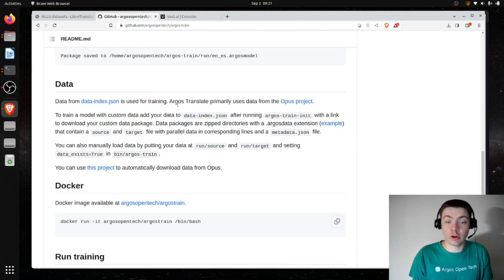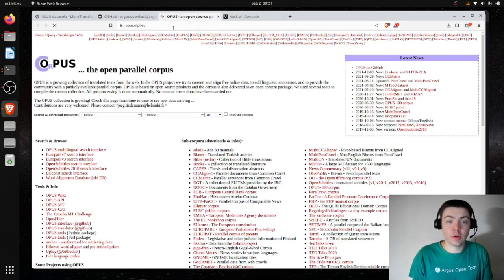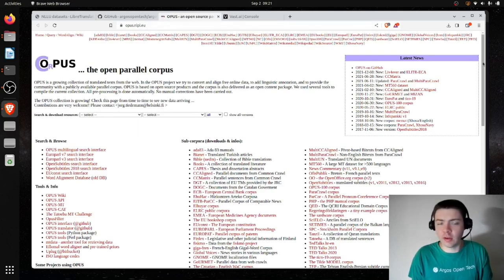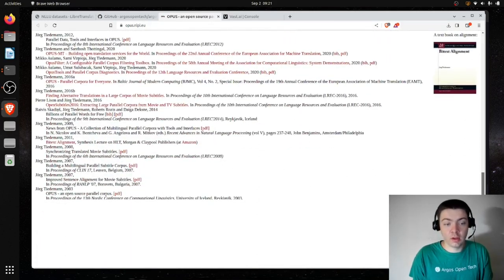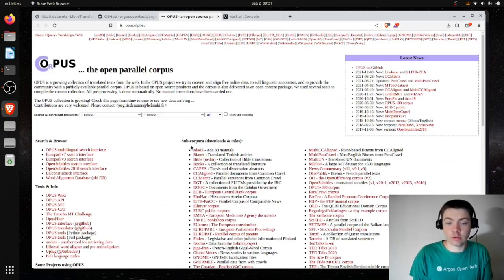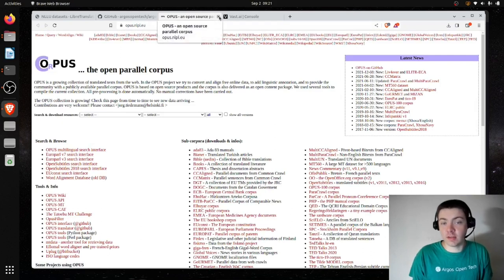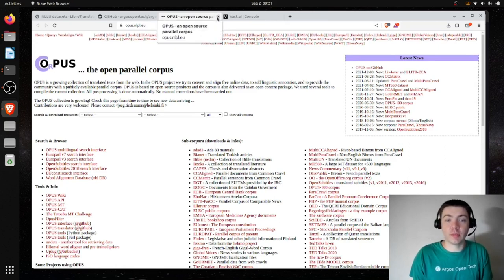Argos Translate primarily uses data from the Opus project, which I think is from the University of Helsinki. They've indexed a bunch of open source translation datasets and make it easy to search and download them. Essentially, the Argos Translate data index is me downloading data from Opus and converting it to my format so I can easily access it programmatically.